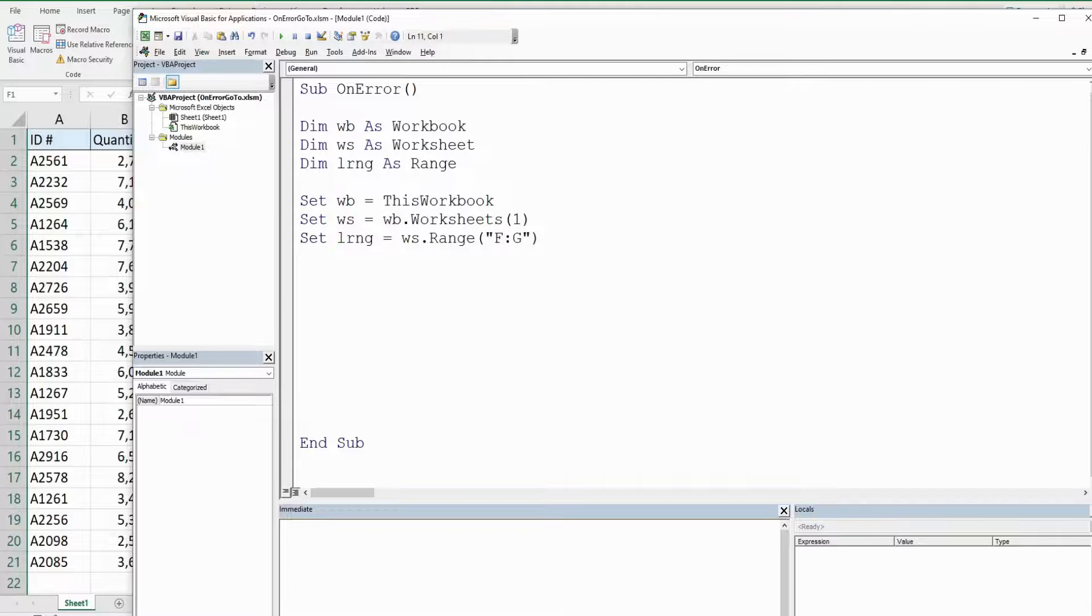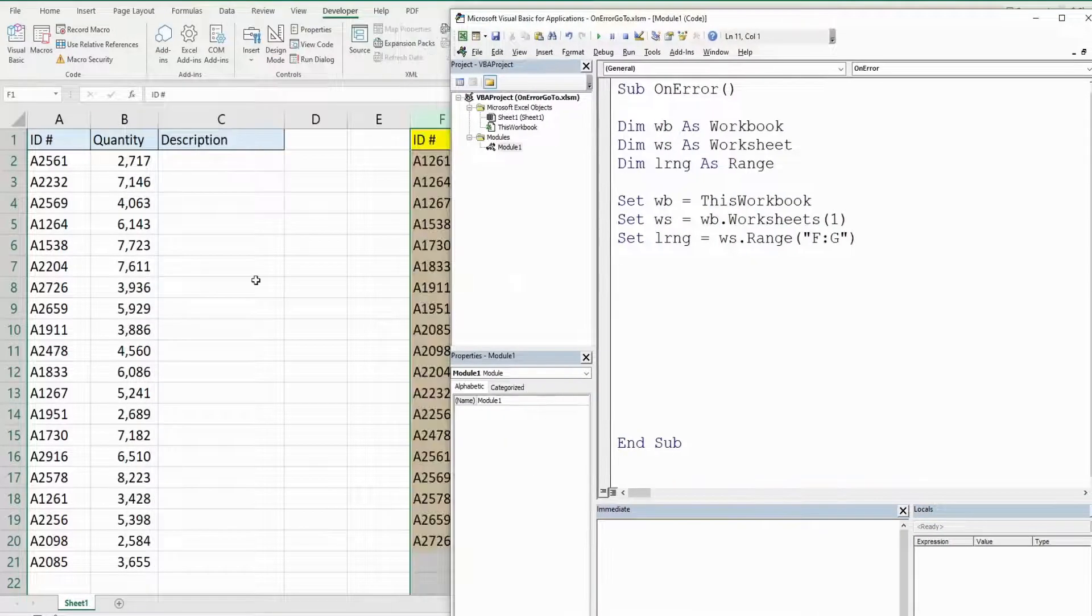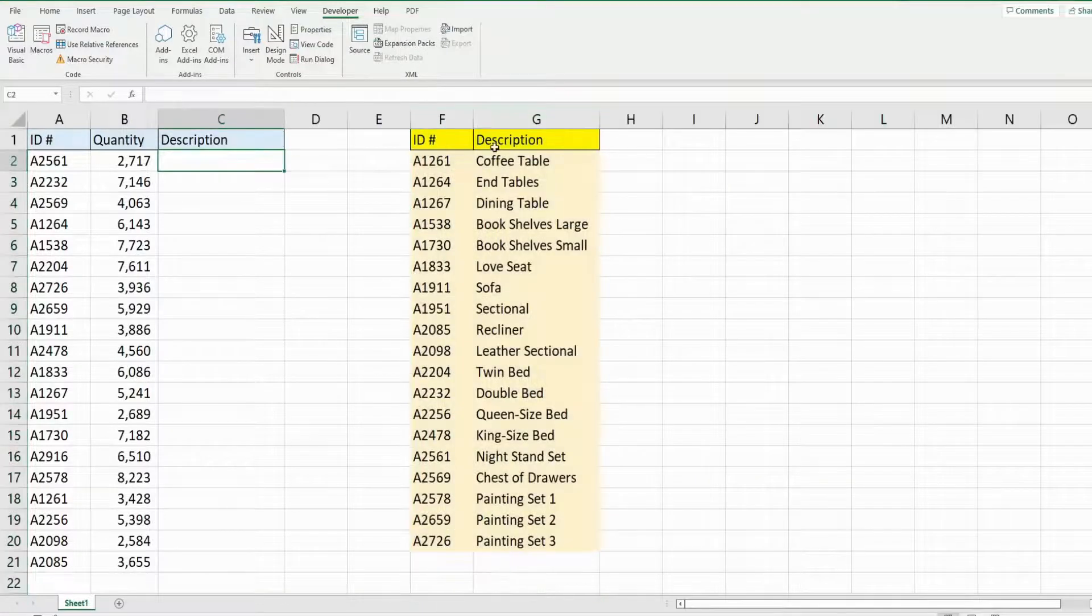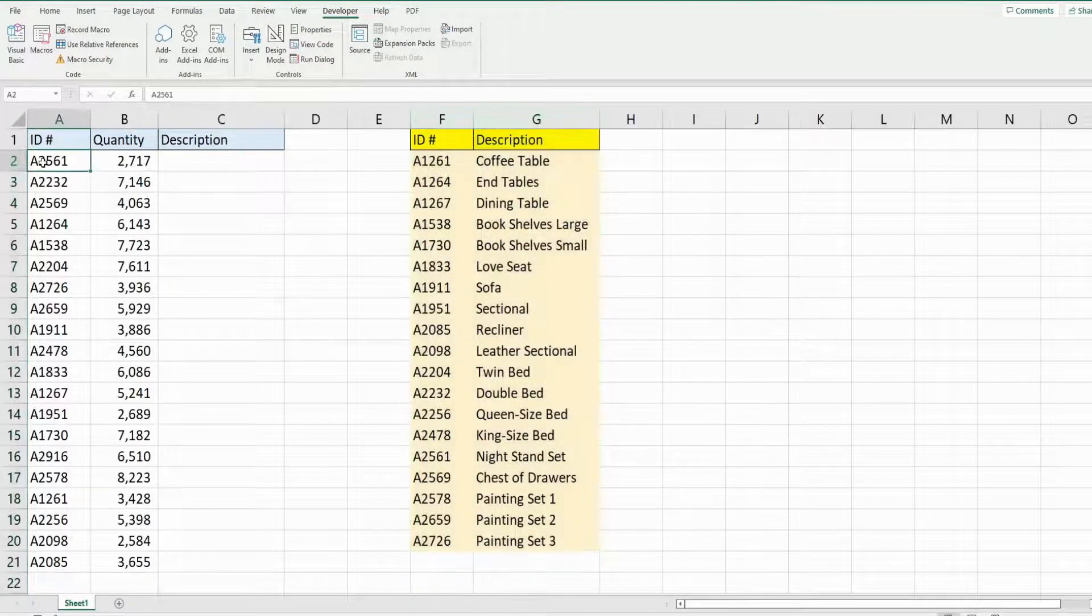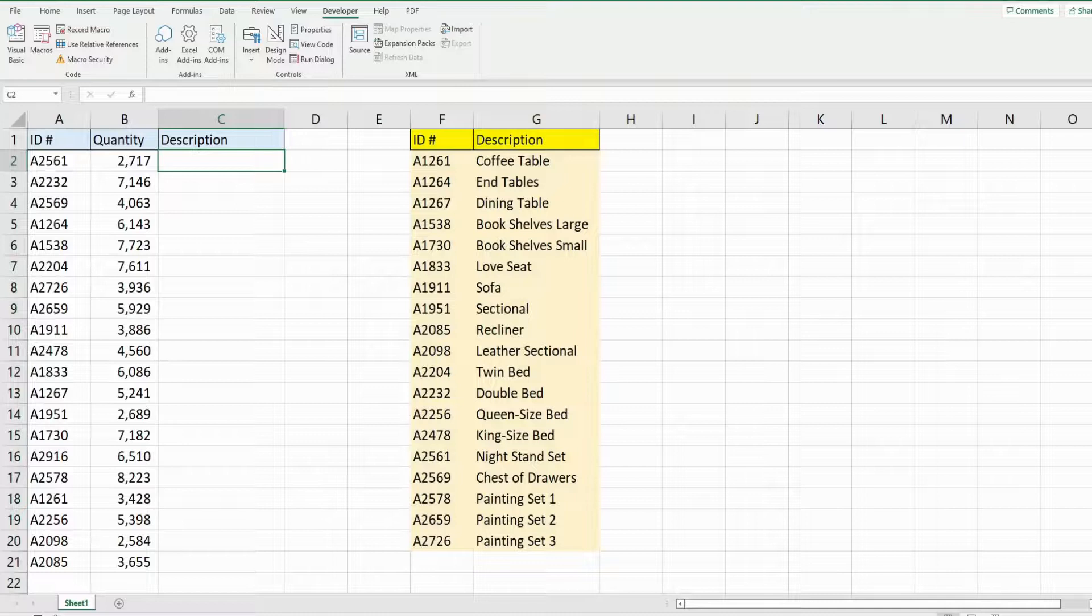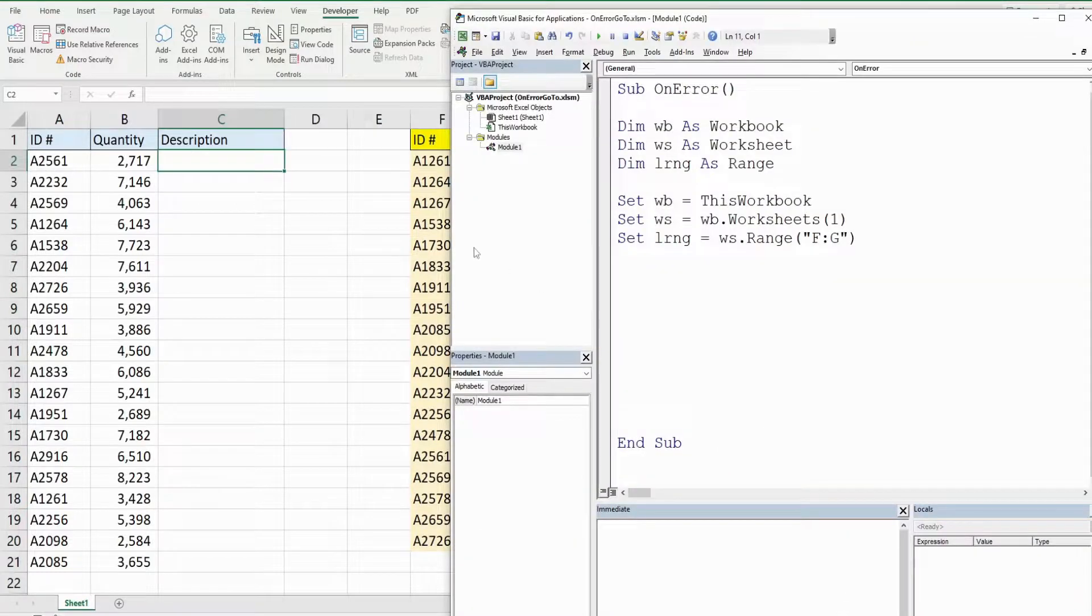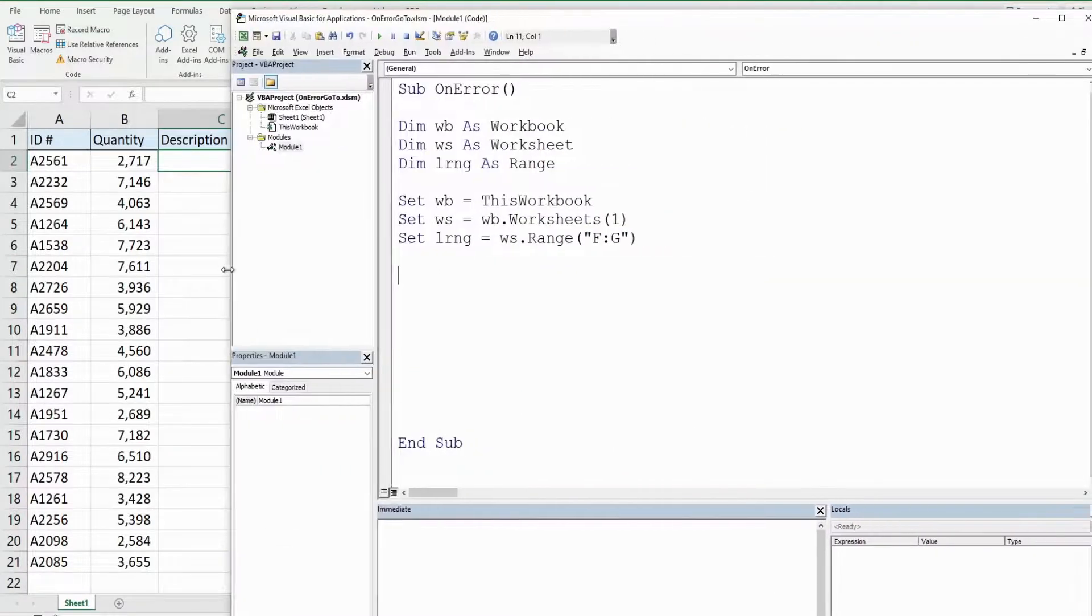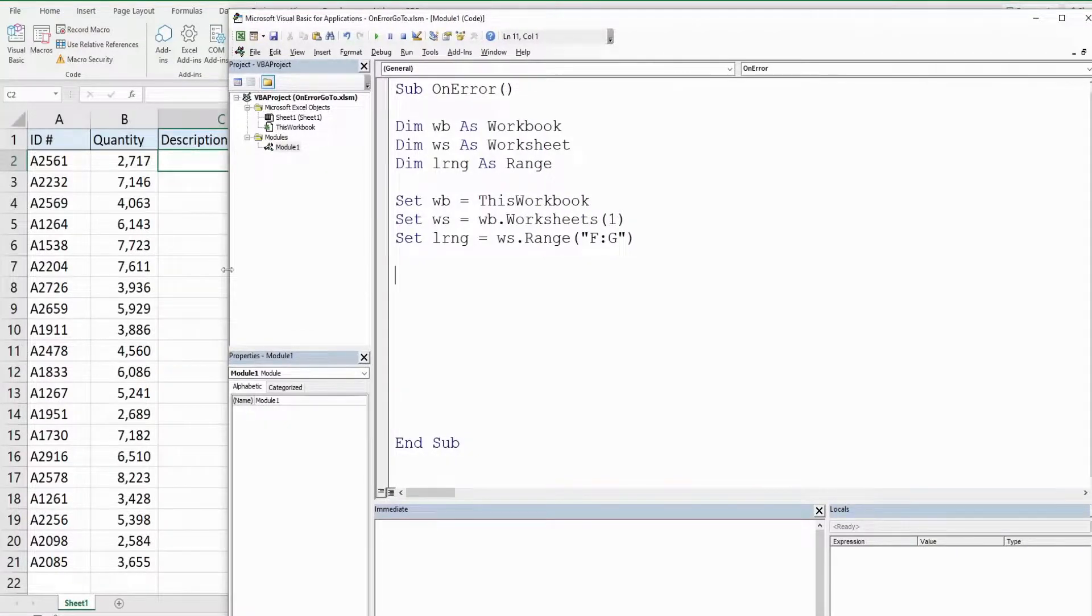To start out, I'm going to create our for loop to run through our rows here and perform a lookup to our lookup table based on the lookup value in column A to produce the description in column C. I'm going to do it without the on error go to statement first so you can see what it looks like without it, and then we'll add it in.